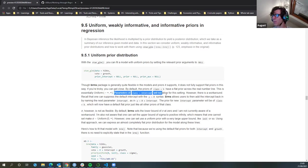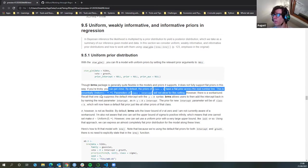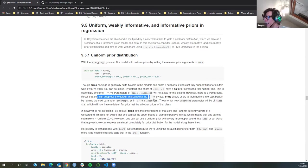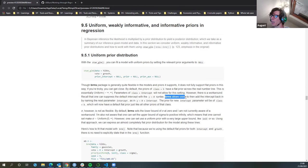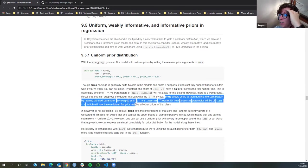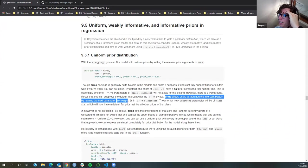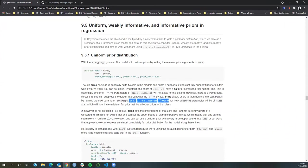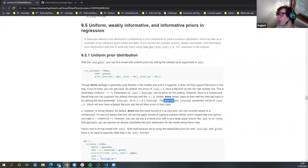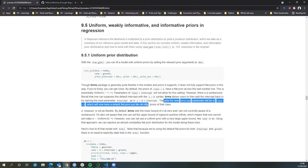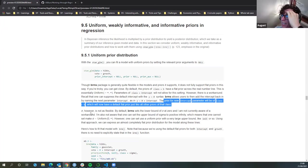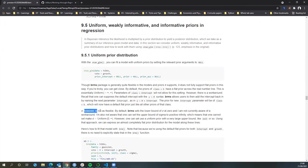Parameters of class intercept will not allow for this flat prior setting. However, there is a workaround: one can suppress the default intercept with the y~0 syntax, then add the intercept back in by naming the next parameter 'intercept'. The prior of the new intercept will be of class B and can have a default flat prior like any other. It sounds a bit hacky, but that's how it's done.